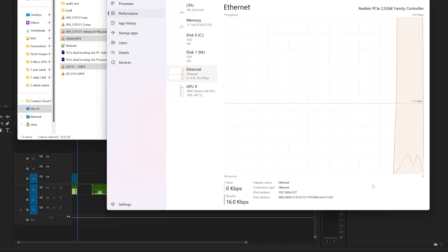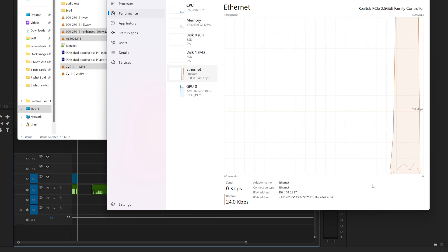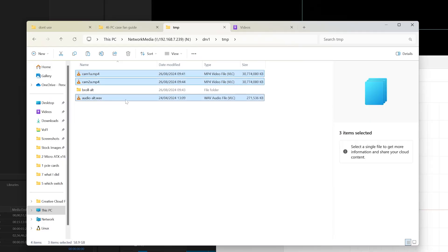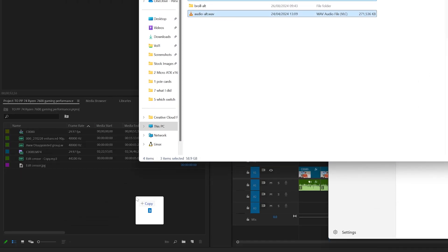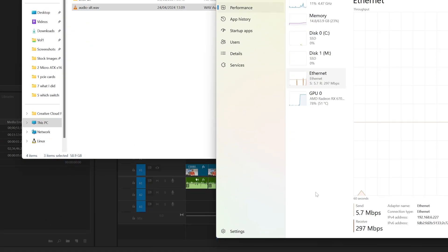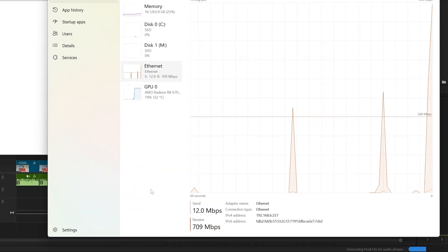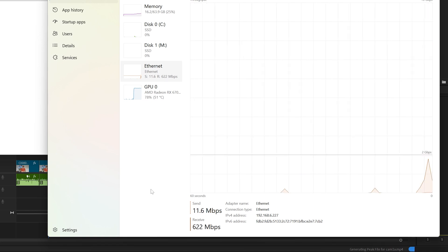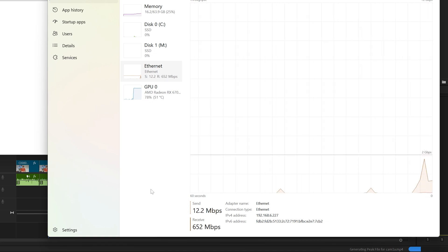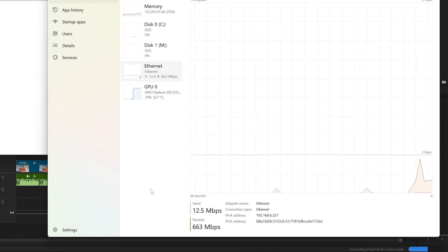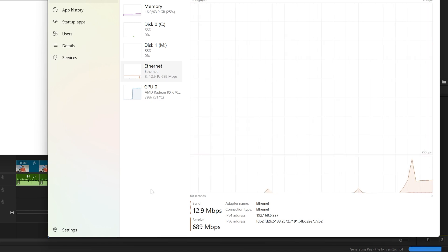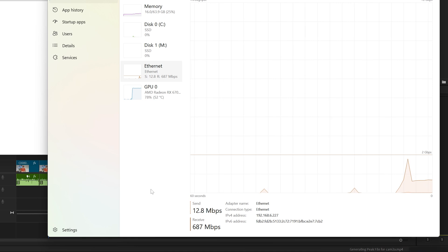However, if I instead set my cameras to record at 100 megabits per second and I drag these video files into a new project, my network speeds then do peak higher sort of. They quickly hit 1.8 gigabits per second, but then this also quickly falls back down to sub gigabit speeds, averaging around 700 megabits. Now this is only when creating a new project which I might only do once or twice a week.